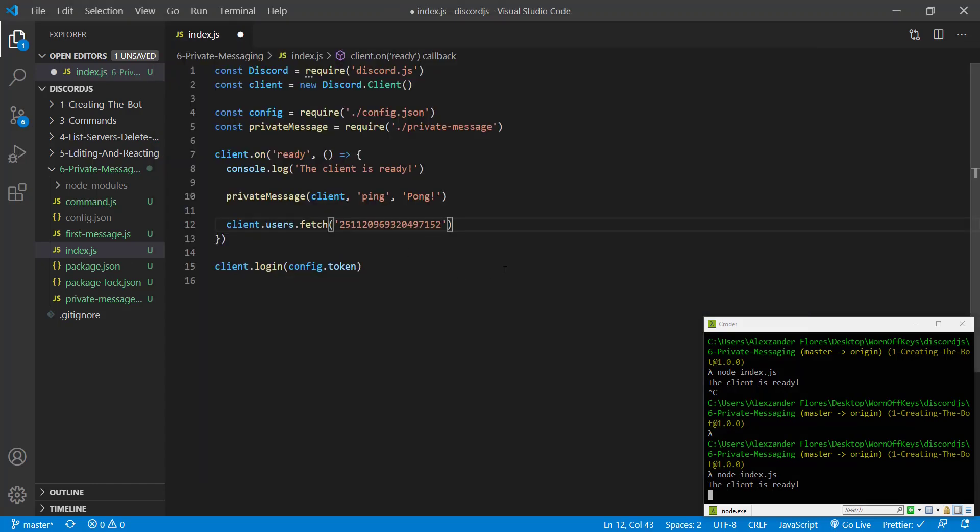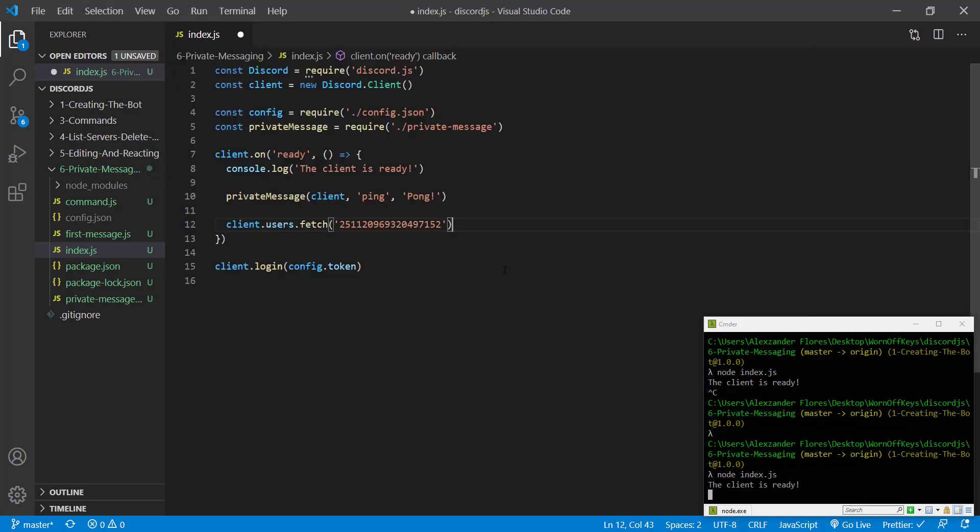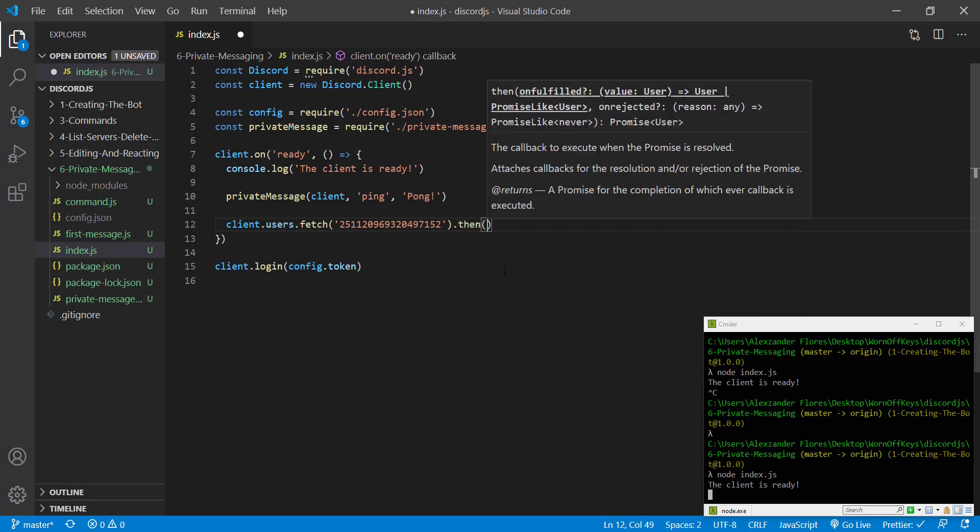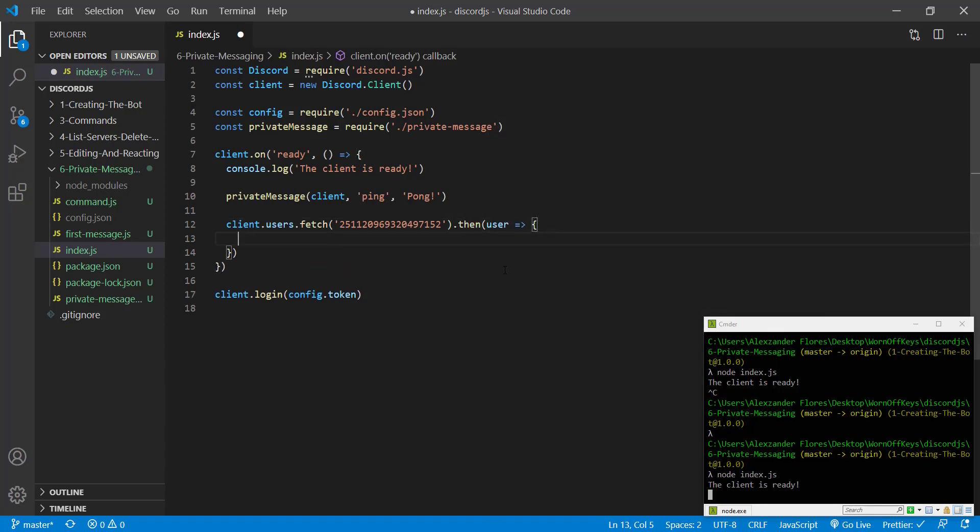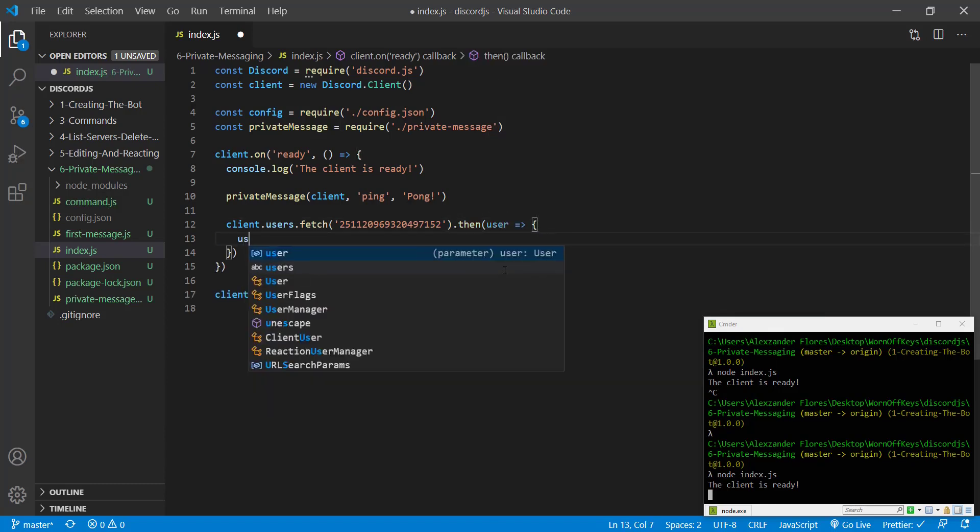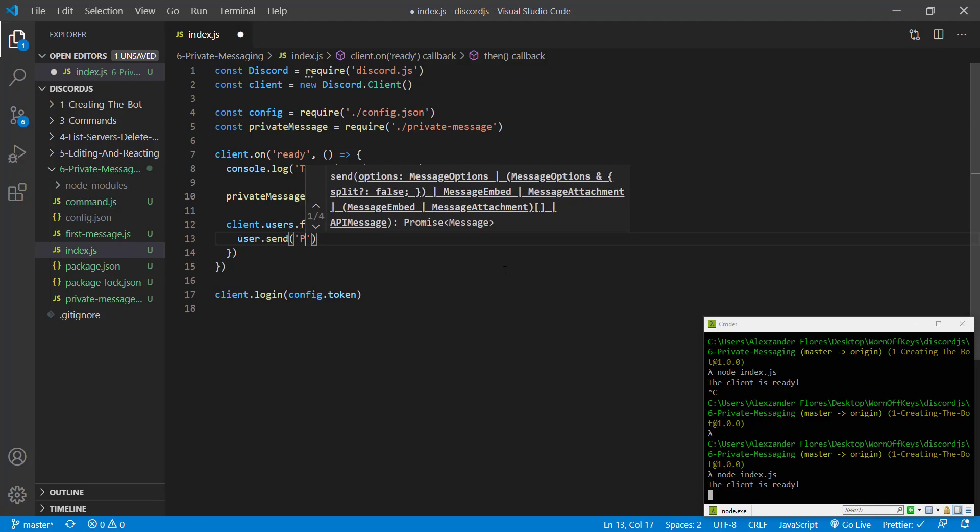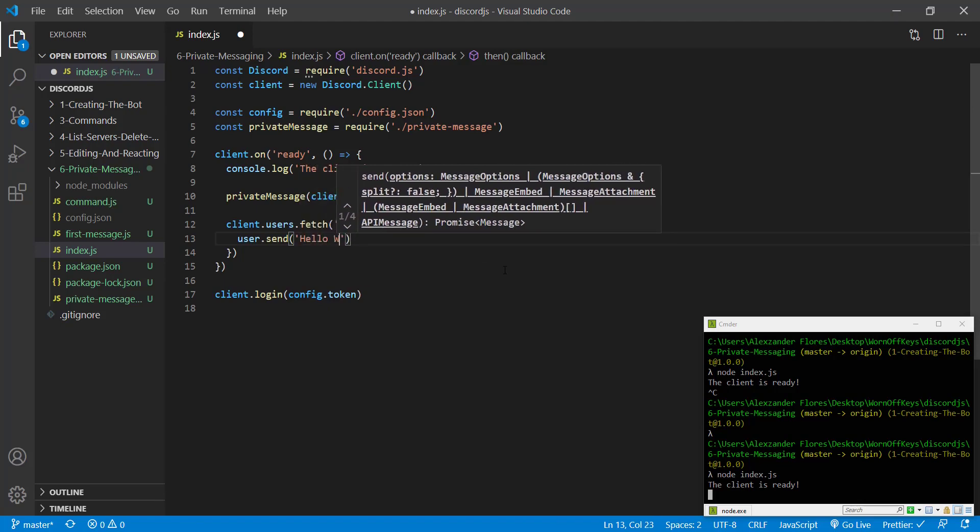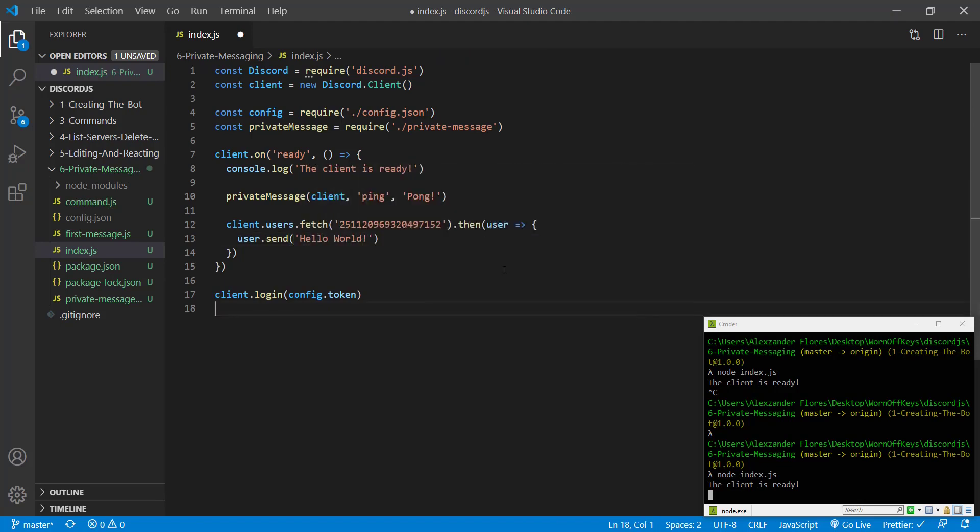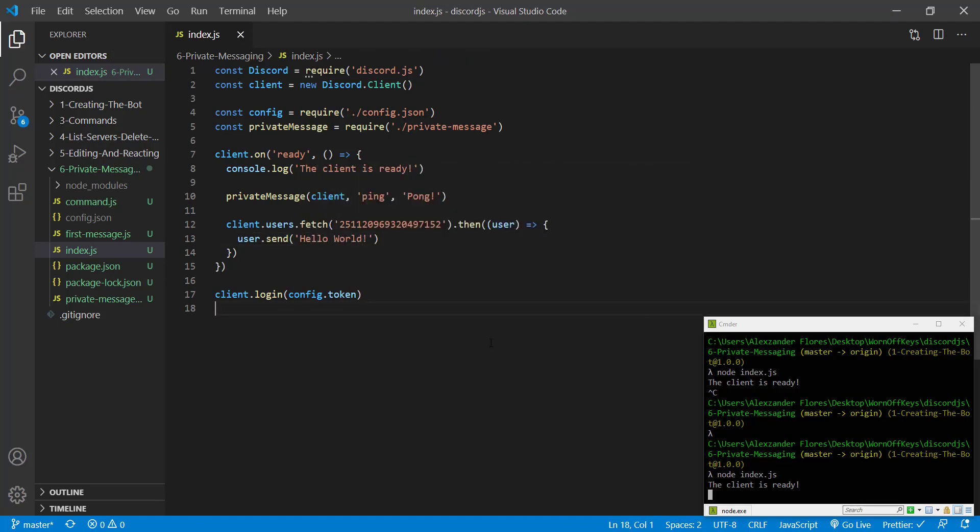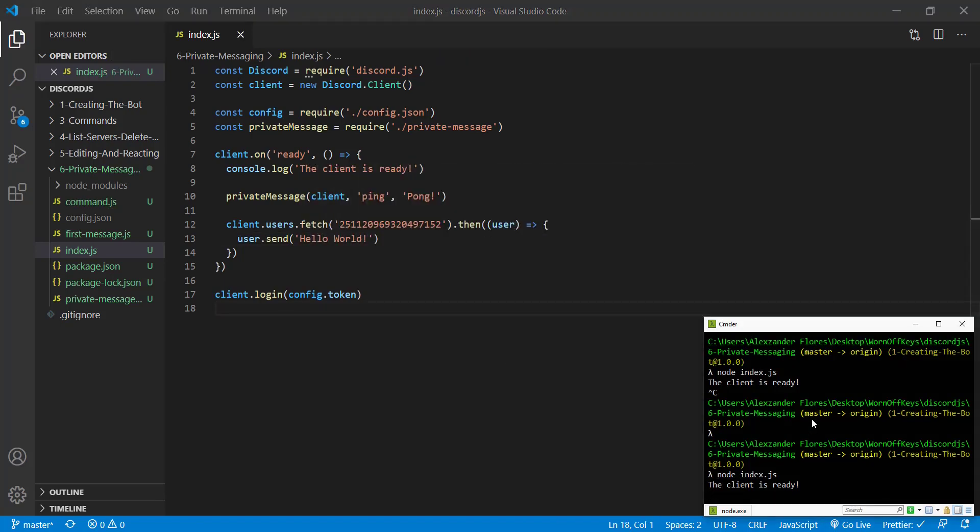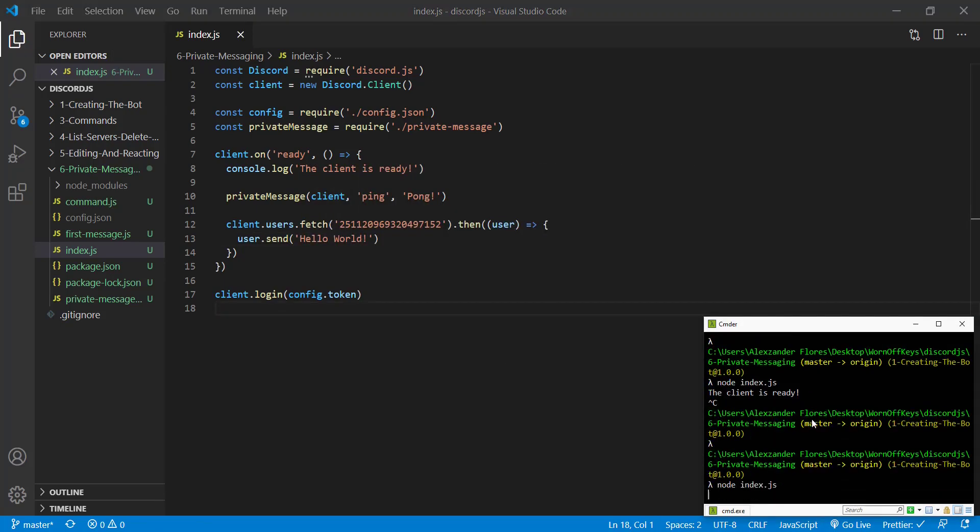So now this returns a promise. So we can use .then and we get a user object back. We can say user.send hello world. So if we save this and we restart our bot,